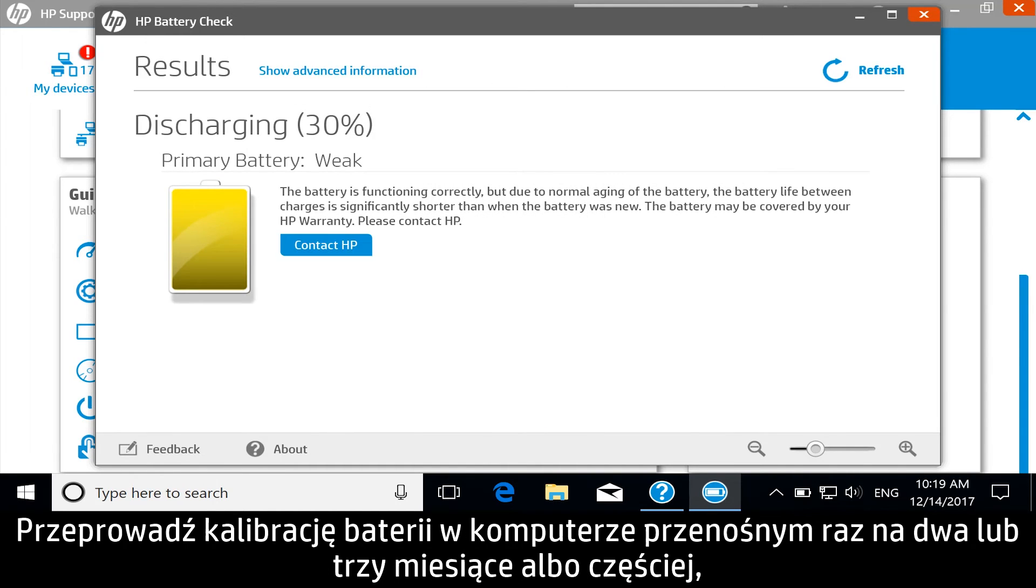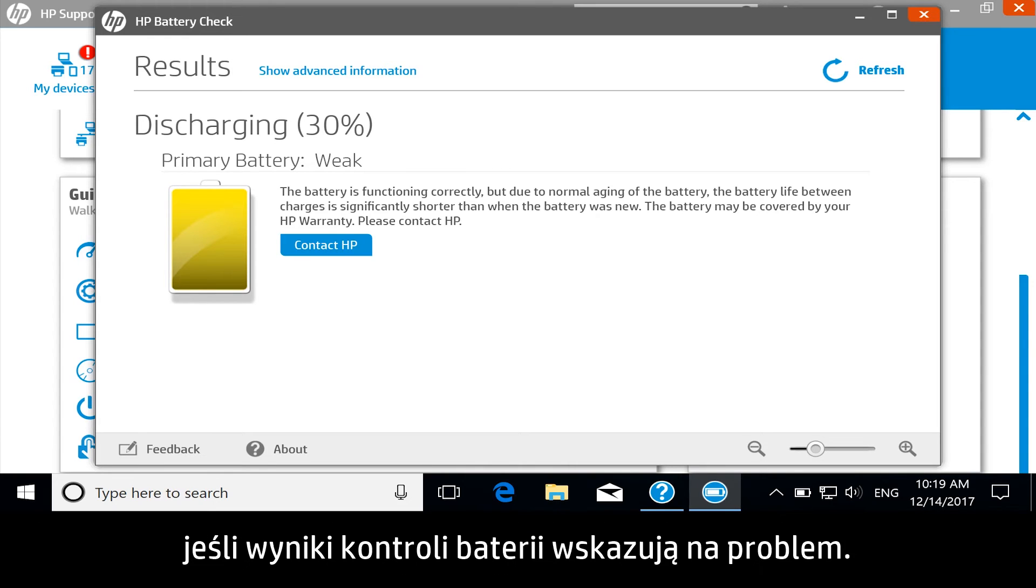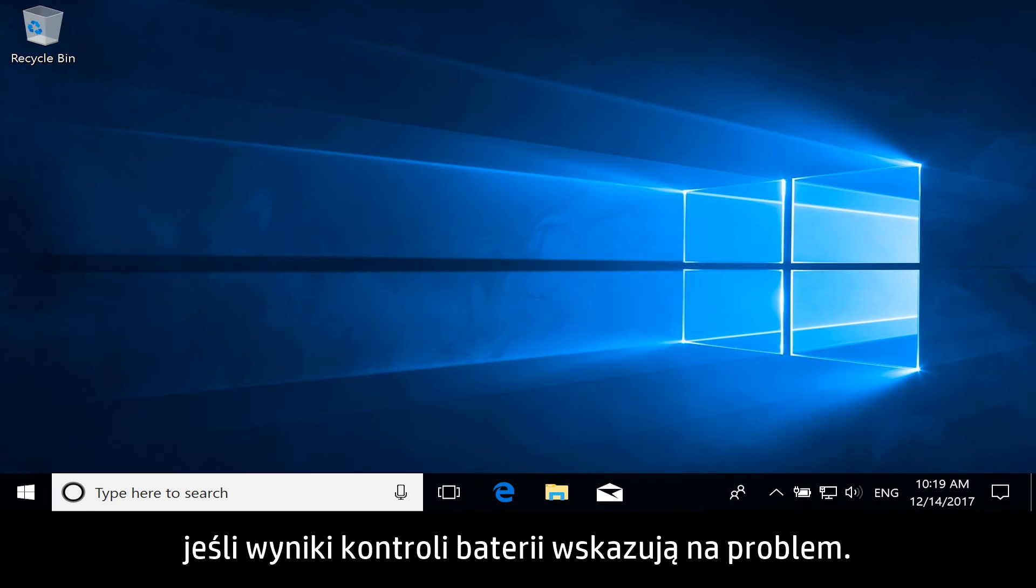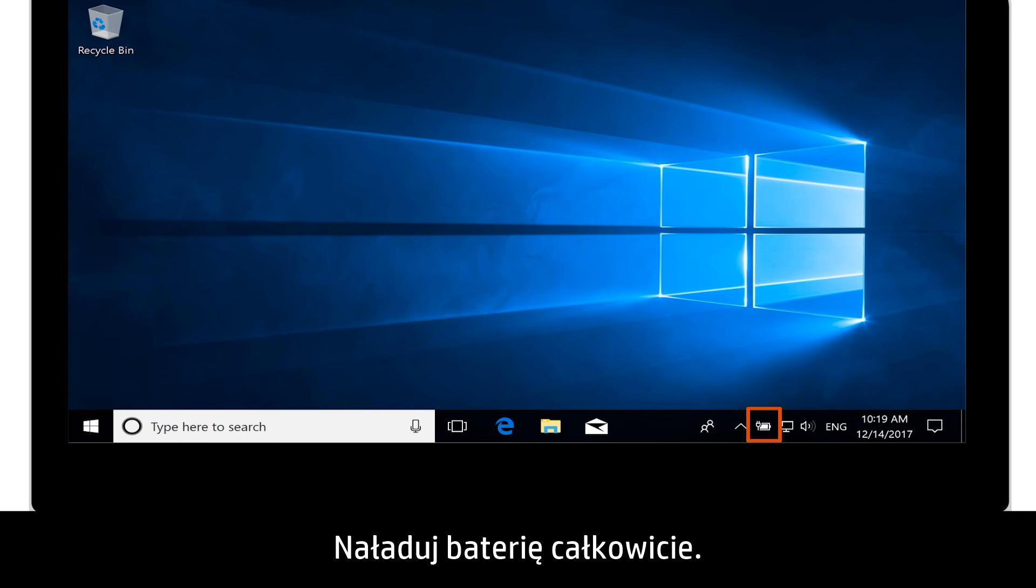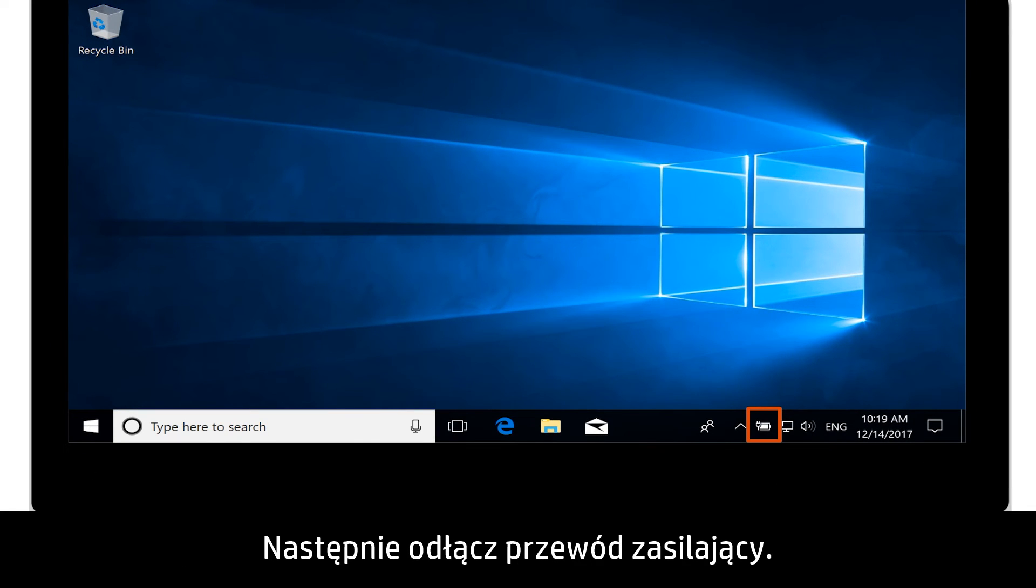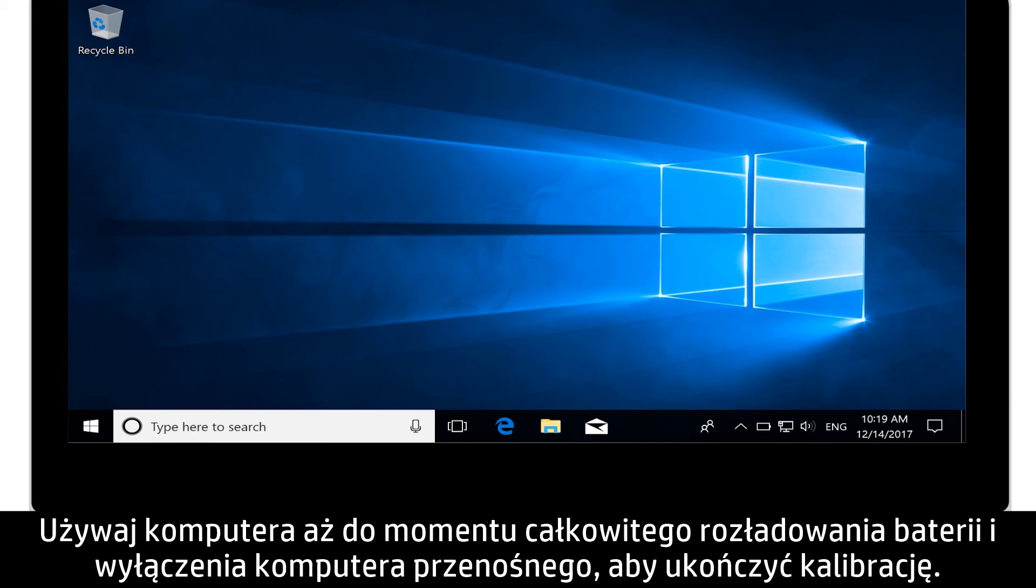Calibrate the notebook battery every two to three months, or earlier if the battery check results show an issue. Fully charge the battery, then unplug the power cord. Use the computer until the battery is completely drained of power and the notebook turns off to complete the calibration.